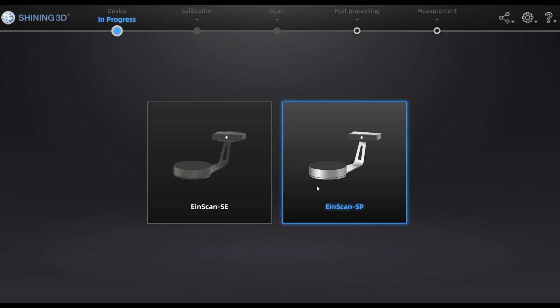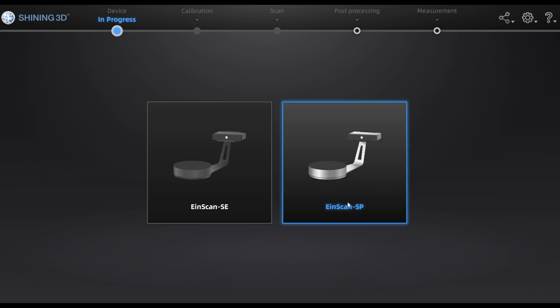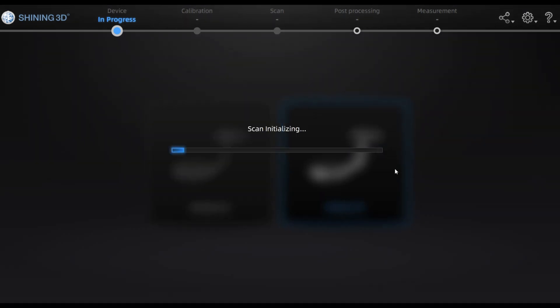Welcome everyone, I'm Mehmet Karaja from Shining3D. In this video I want to introduce the new software for Dynescan SE and SP, which is more user-friendly and has more functions than the older software.